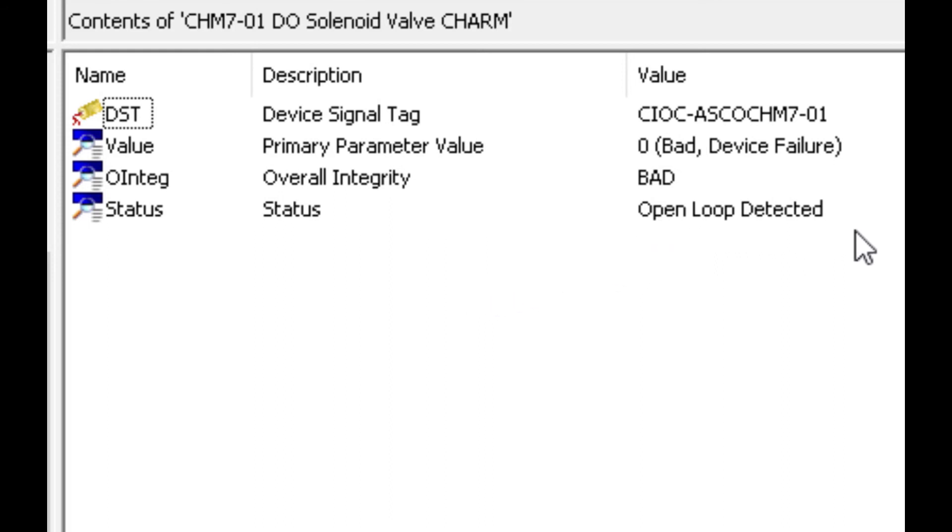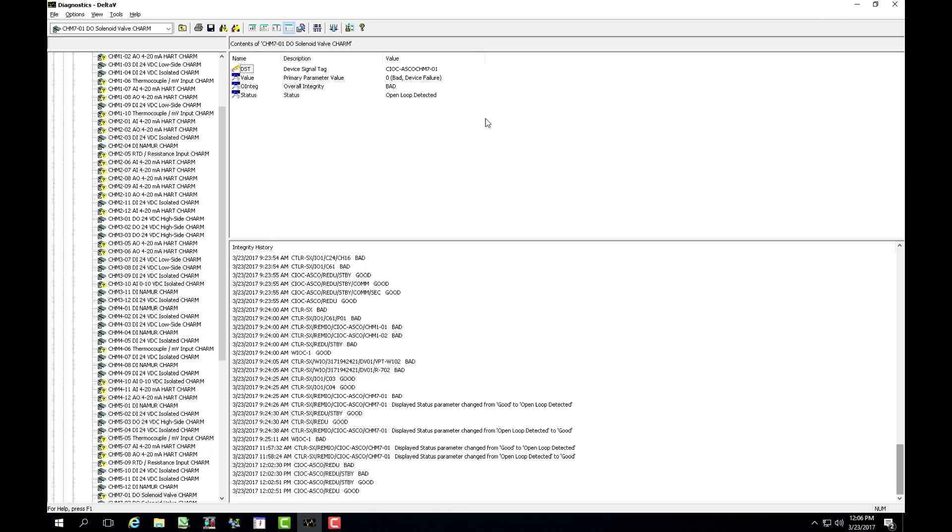And we can actually see that an open loop is detected and this is how the diagnostics in the ASCO 580 charm node is natively integrated into Delta V. There's no configuration necessary and it shows here an open loop detected which indicates that there's an open coil in the solenoid valve.